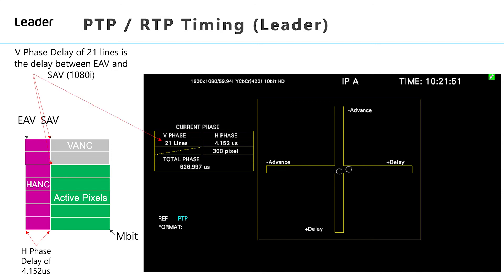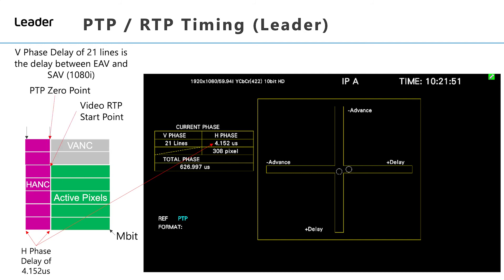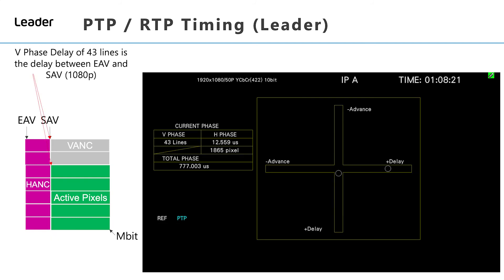The vertical and horizontal phase delay are now clearly displayed on the timing diagram chart. The V phase delay of 21 lines represents the offset between the PTP zero point and video RTP start point. In a 1080p system, the vertical phase delay increases to 43 lines and the horizontal phase delay increases to 12.559 microseconds.